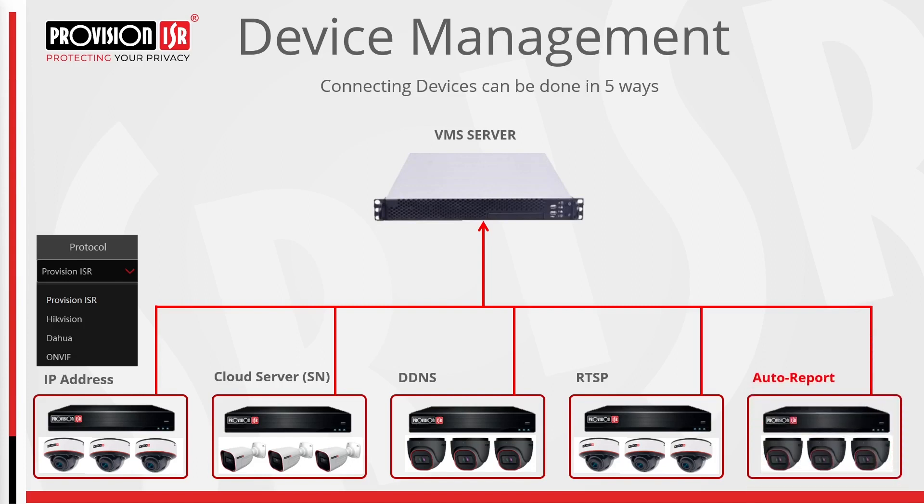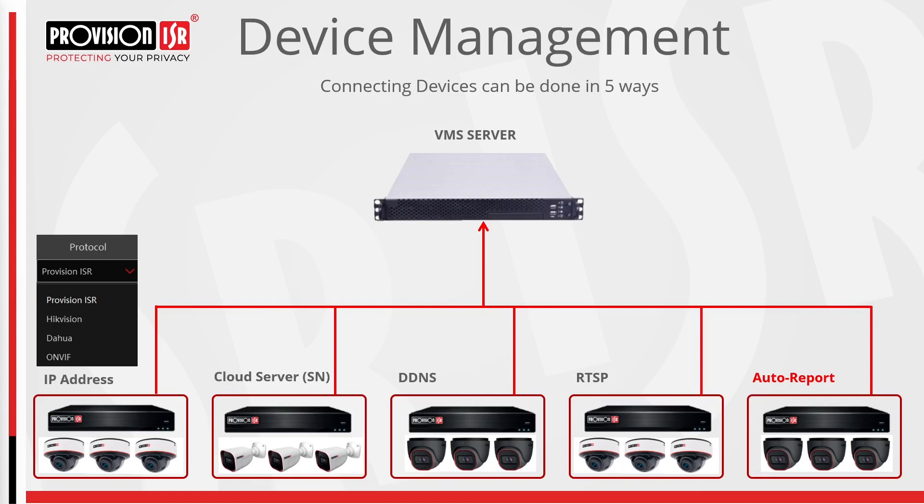Lastly, AutoReport involves configuring devices to automatically report their status or data to a central system. Its advantages include requiring only one static IP at the server, along with pre-configuration time-saving methods aiding faster installations. AutoReport has been meticulously designed and developed by ProVision ISR engineers to seamlessly integrate within the ProVision ISR ecosystem.